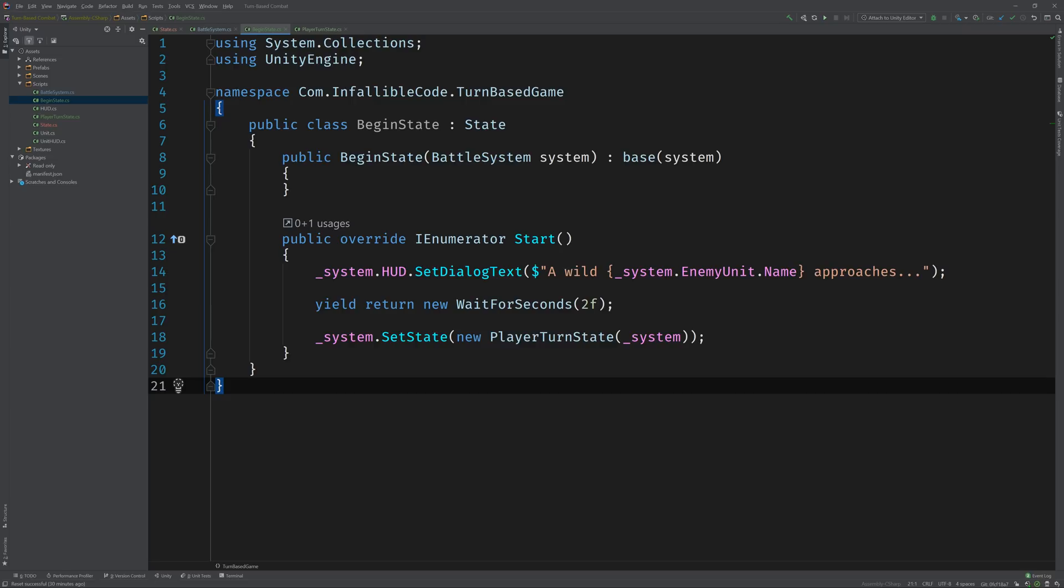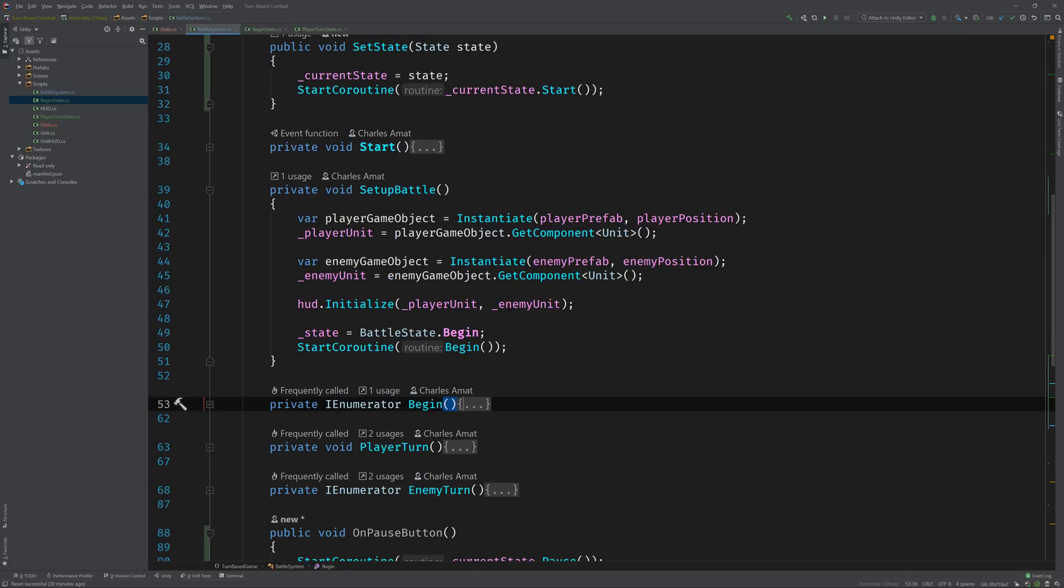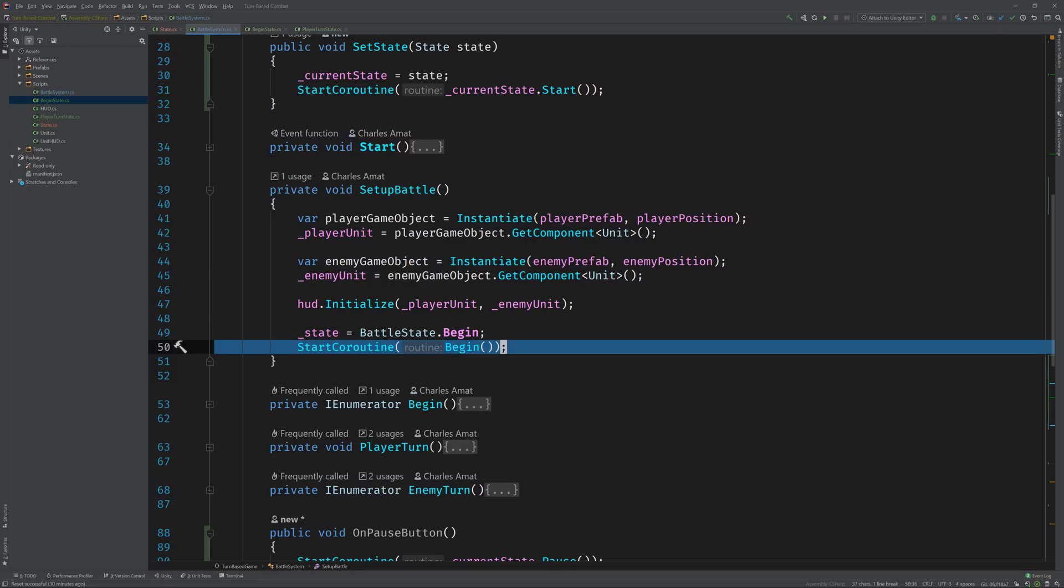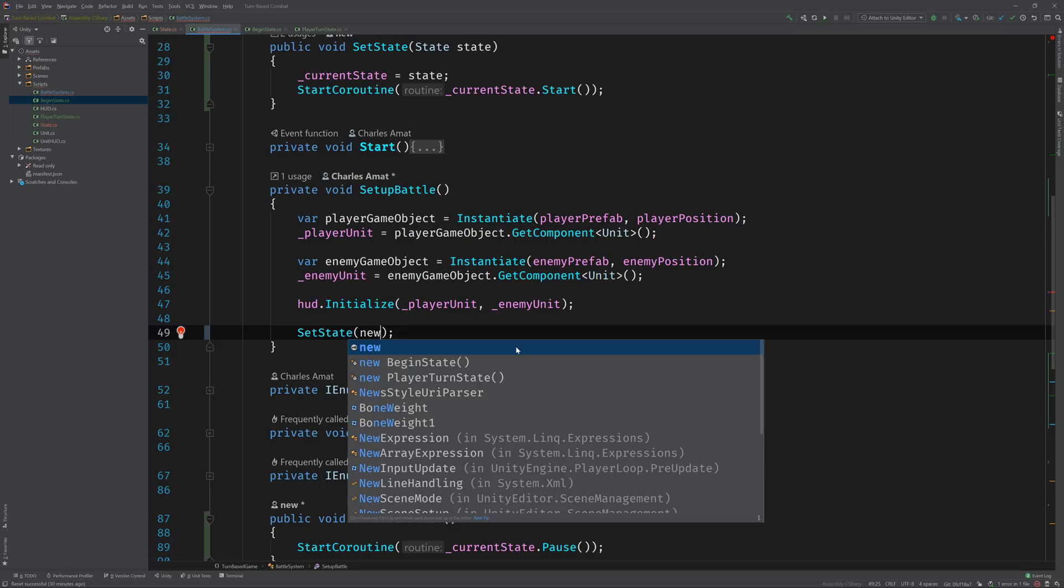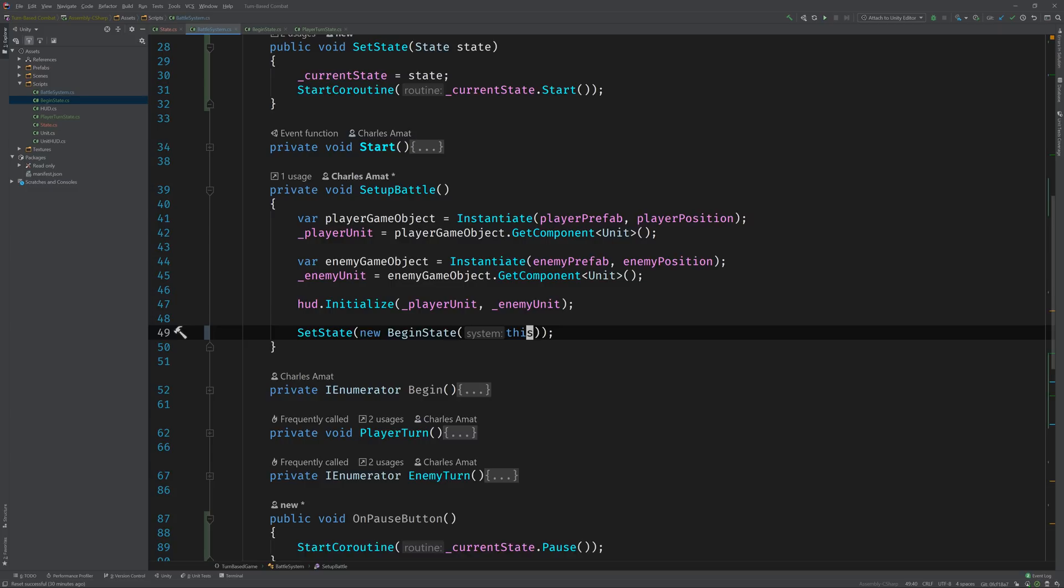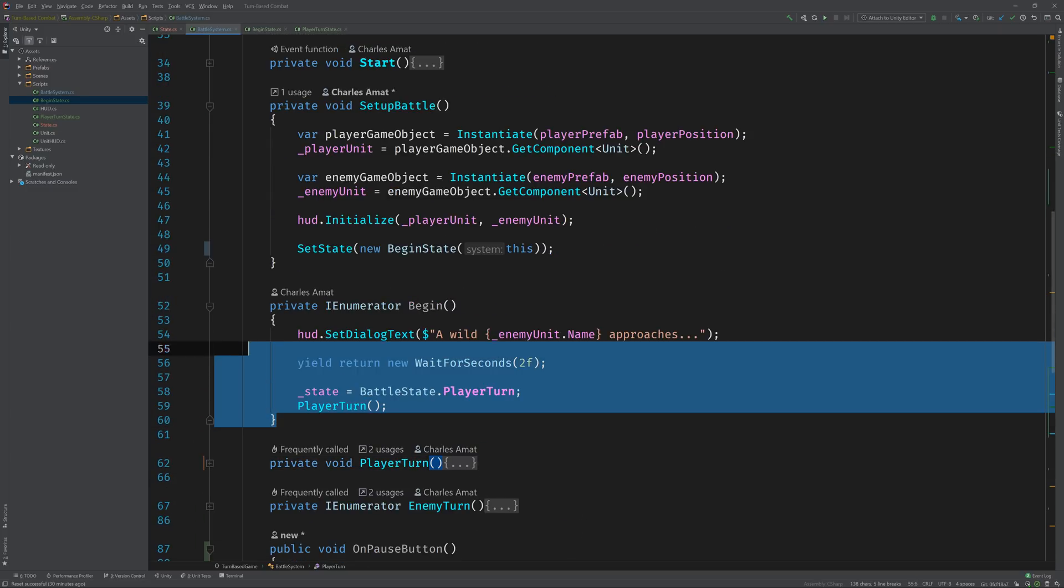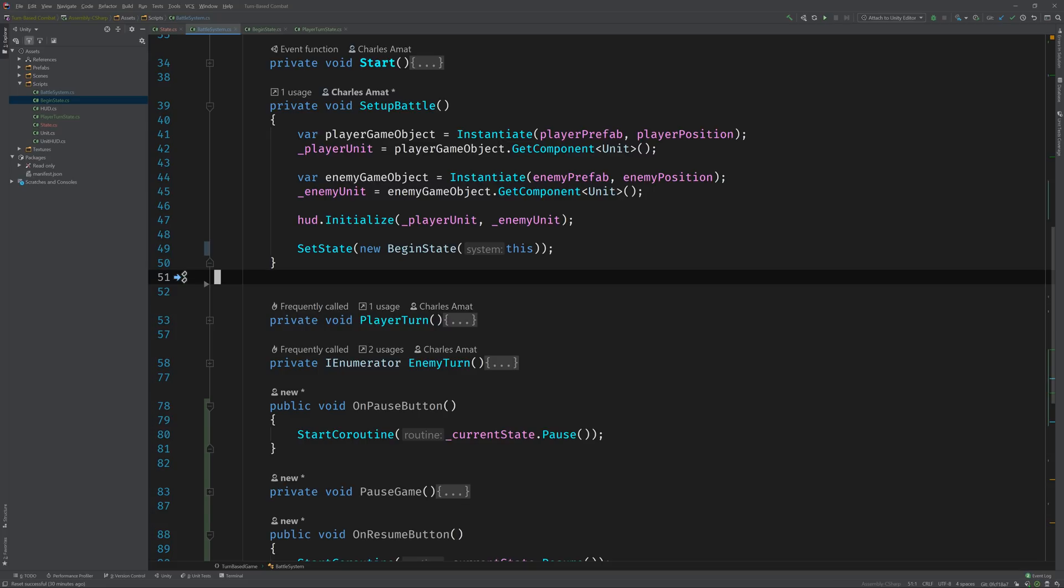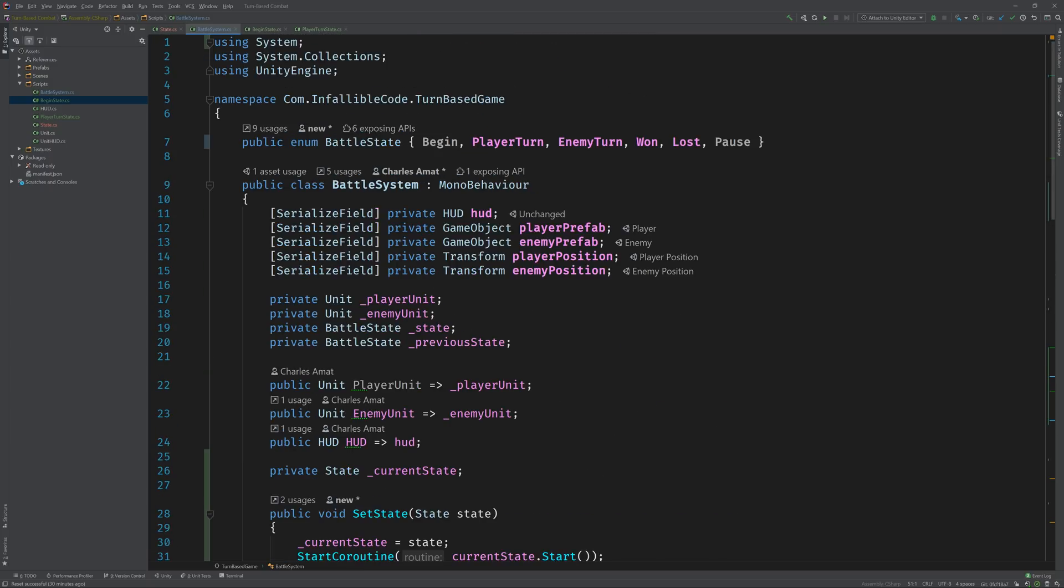Going back to the battle system class, we take a look at this setup battle method again. Now instead of doing all this, all we have to do is call set state and pass in an instance of a new begin state, passing in the system. And now we've completely migrated this behavior out of the battle system class. We can go ahead and get rid of it. Now all you have to do is repeat - implement each one of these battle states as its own state class and one by one migrate all the behavior out of your battle system class.